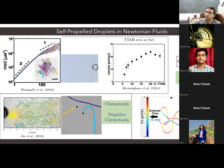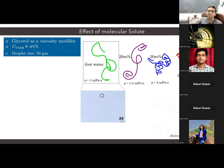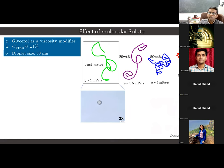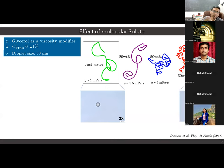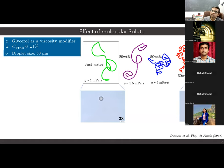Where we wanted to take this work forward is to investigate the motion of these droplets in slightly more complicated environments, where the surrounding is not simply water-like media but contains different solutes — either molecular solutes or macromolecular solutes. For all practical applications that I talked about at the very beginning, we need to understand the motion of these micro-swimmers in biological fluids, which have non-Newtonian behavior. With that motivation, we first used glycerol as a molecular solute, which is a commonly known viscosity modifier.